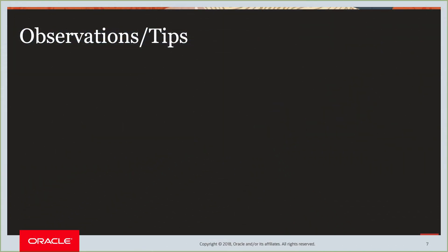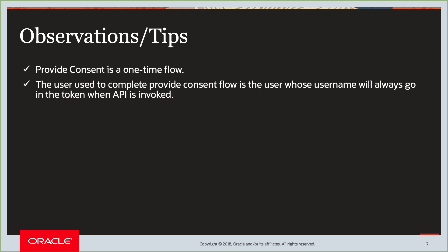Now, coming back to our slides, some observations tips. Provide consent is a one-time flow. The user that we use when we complete the provide consent flow is the user whose username will always go in the token. So, in our case, the user was kc.brown. So, even if someone else, let's say user A, logs in and uses the connection that was configured by kc.brown, in the token, it'll still be kc.brown's username.